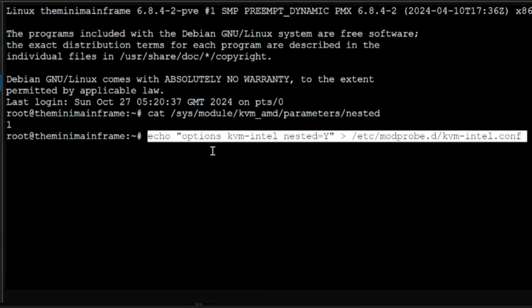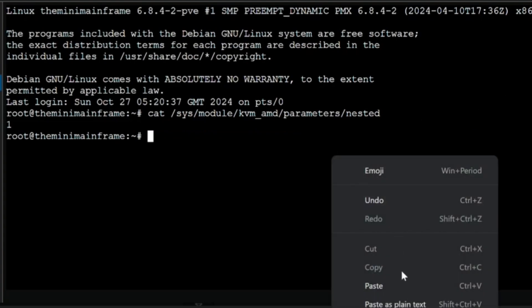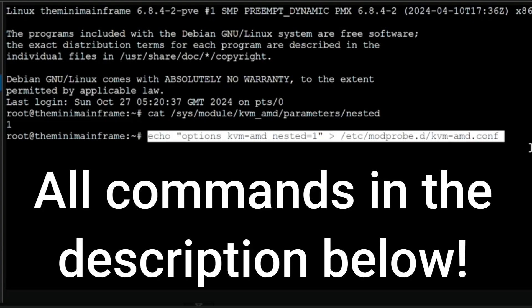Now, if you're running Intel and that came up with an N for no, you'd want to run this command: echo options kvm Intel nested=Y into /etc/modprobe.d/kvm-intel.conf. If you were running AMD, you would run this command instead: echo options kvm AMD nested=Y into /etc/modprobe.d/kvm-amd.conf. And then what you do is reboot your Proxmox server.